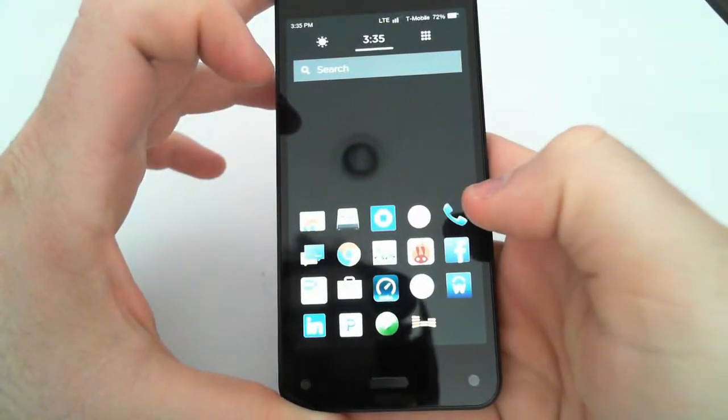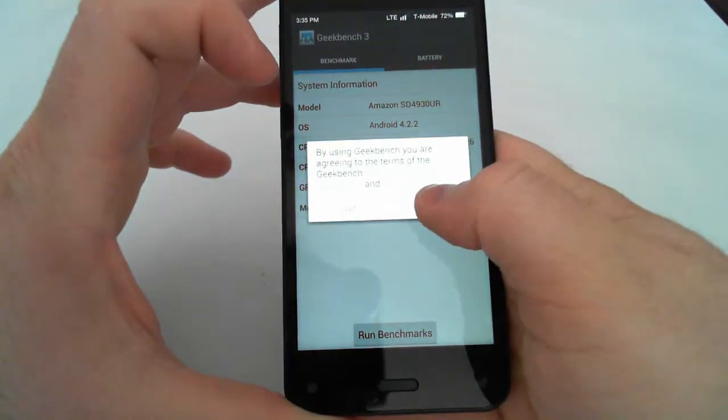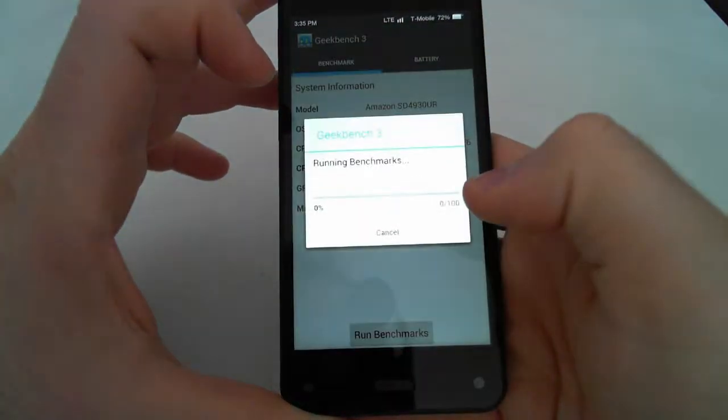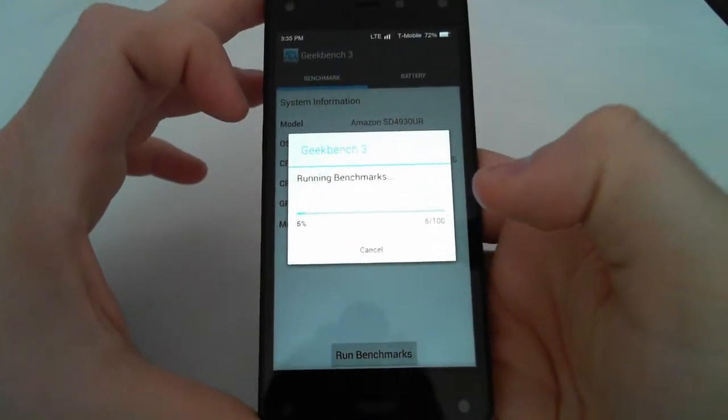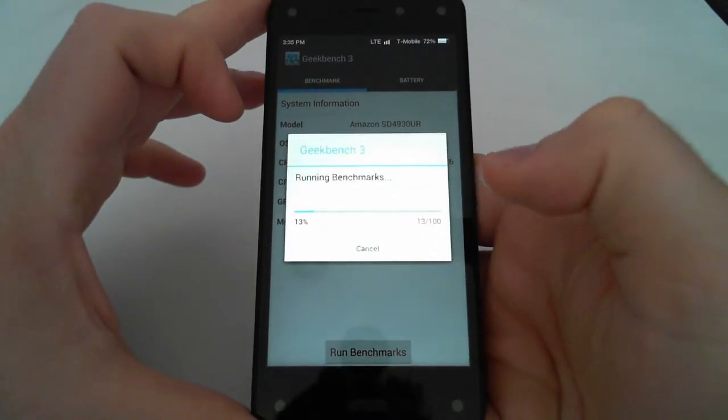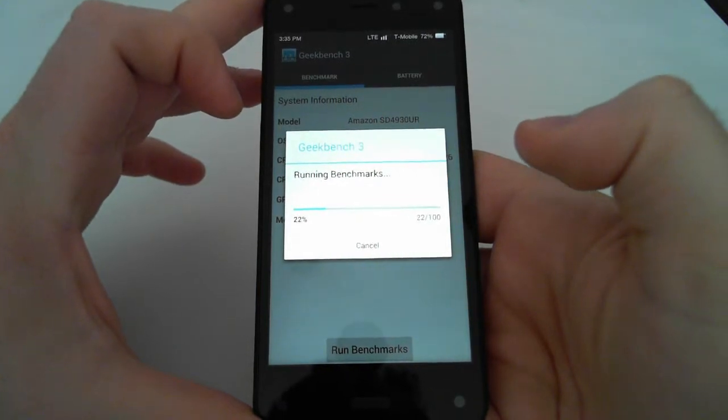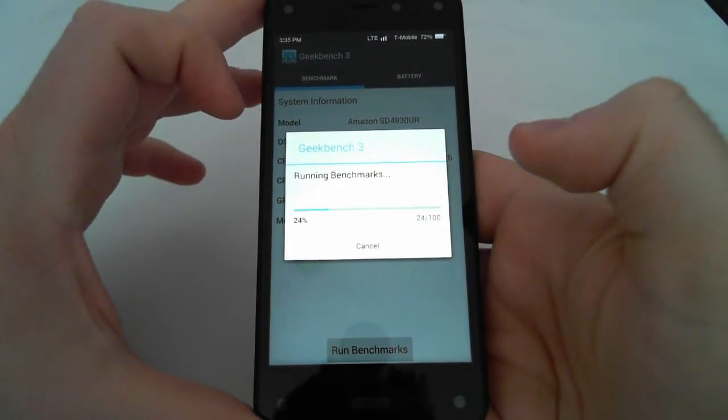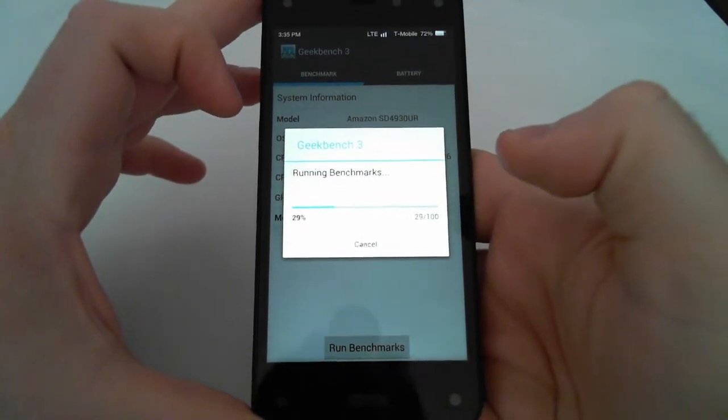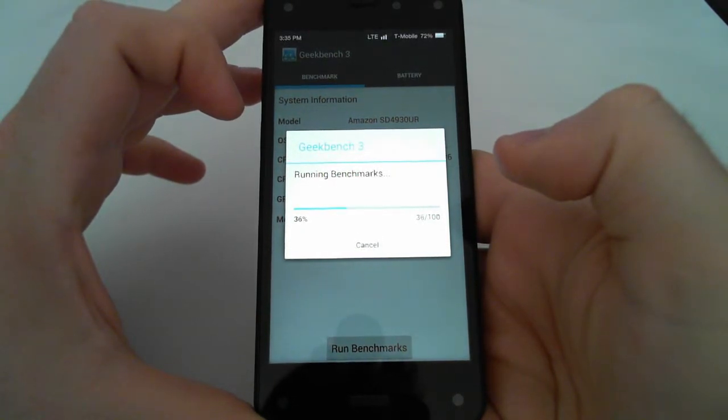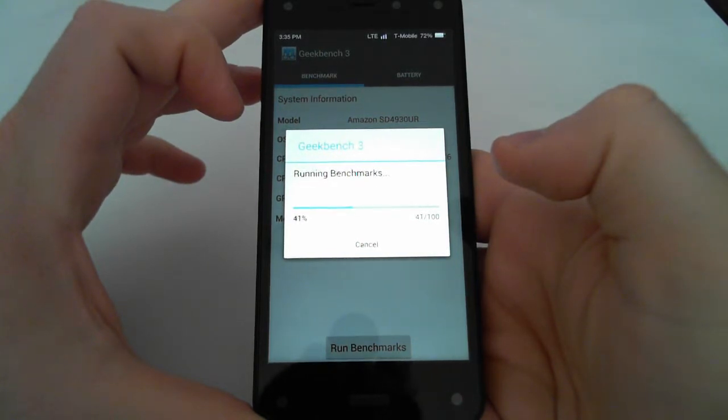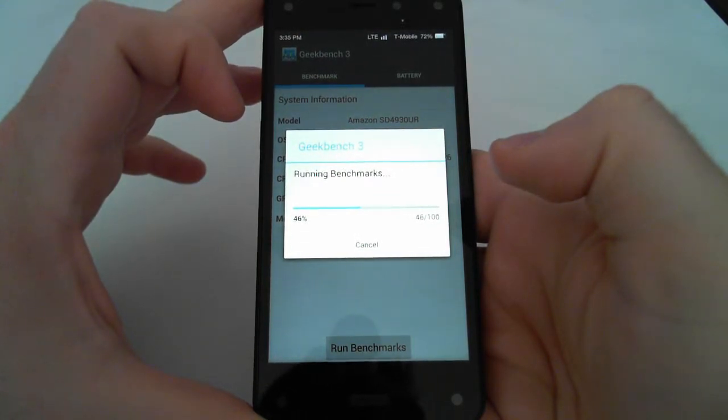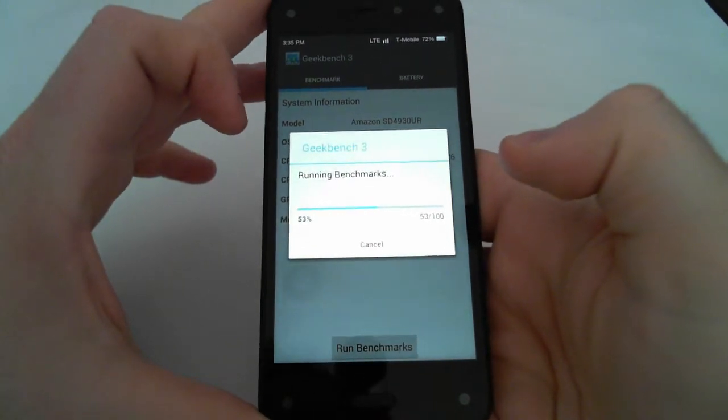I am going to run Geekbench 3 now. While this is running,